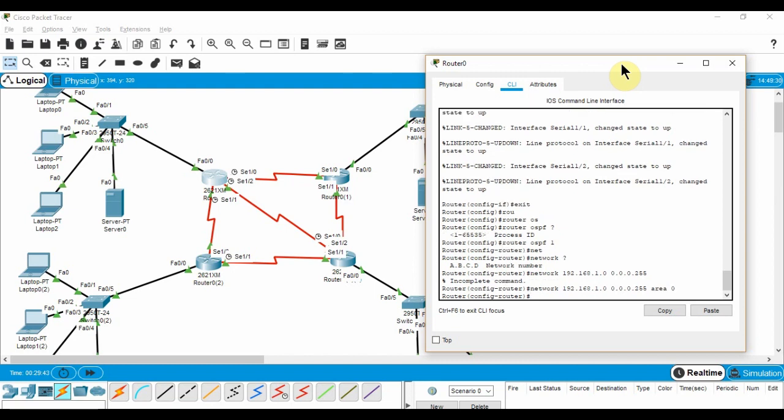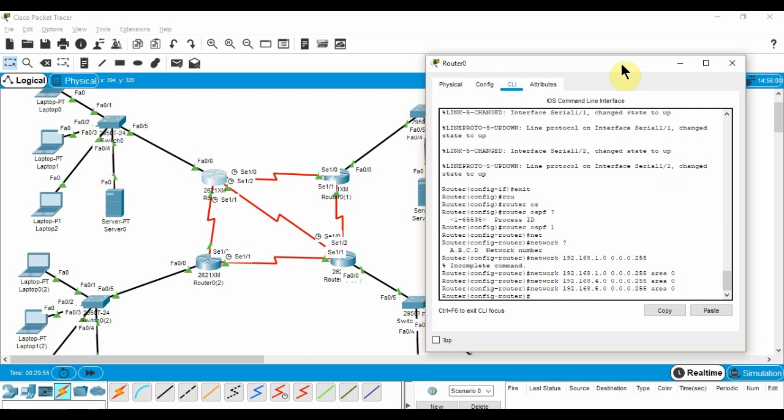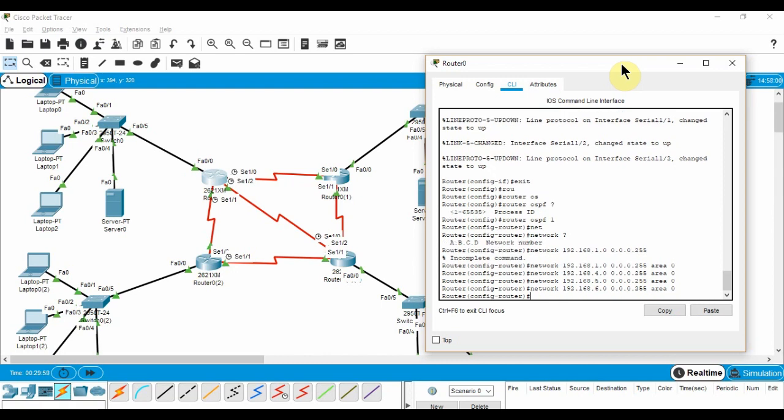For example, for the initial network, we write network 192.168.0.0 0.0.0.255 area 0. We keep area as 0 as all our networks are in the same routing area. We repeat this for each router.